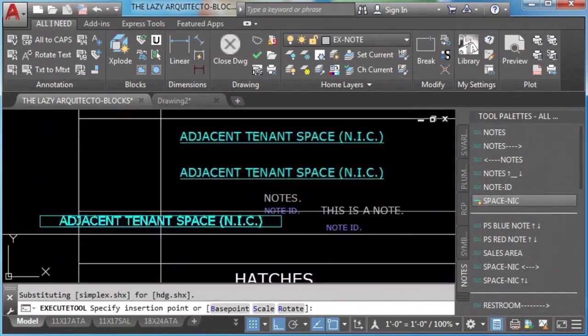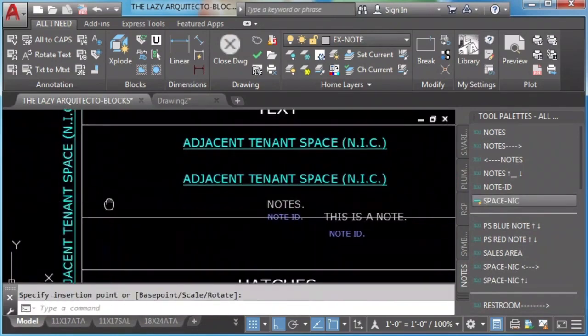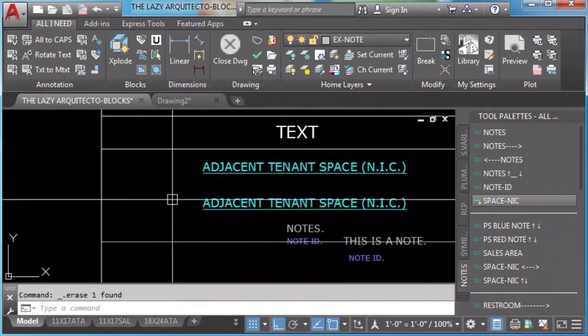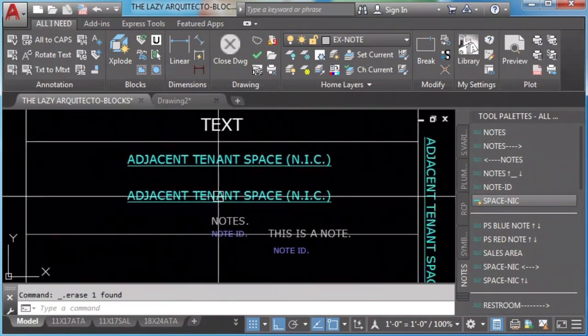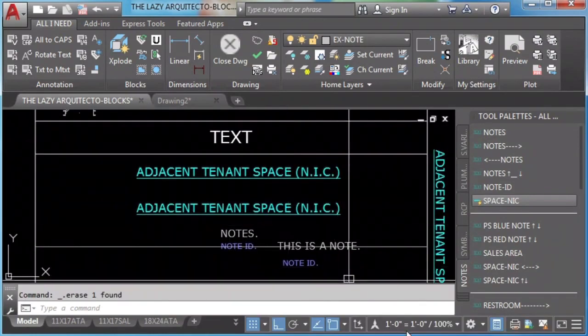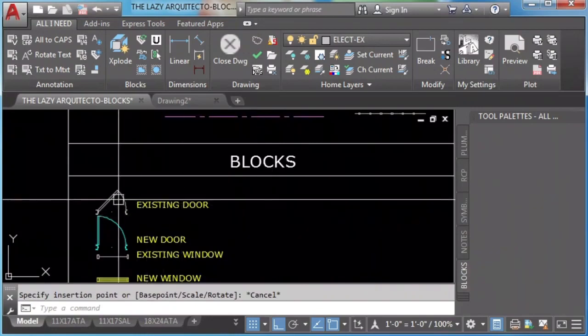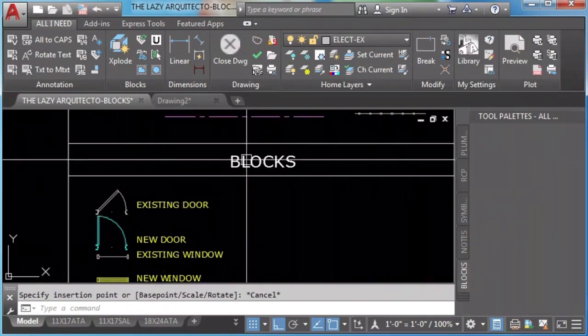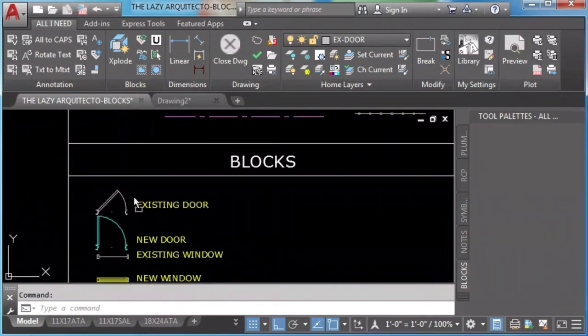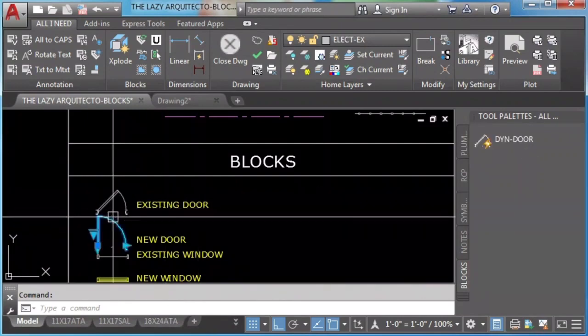I'll explain properties in a while. We add blocks to our tool palette just the same way as we add the hatches: click and drag.